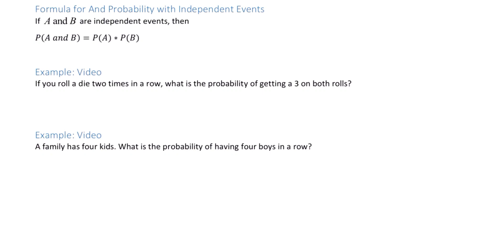If A and B are independent events, then the probability of A and B is equal to the probability of A times the probability of B.